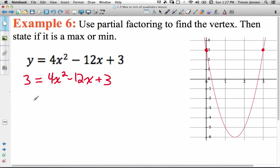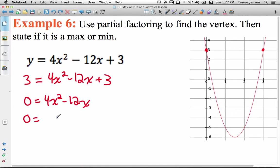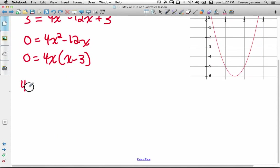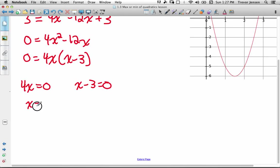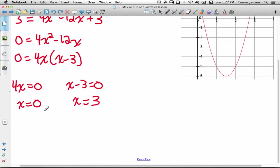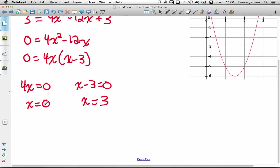Solving the quadratic: move the 3 over, 3 minus 3 gives 0, so 0 equals 4x squared minus 12x. Common factoring the right side, I take out 4x to get 4x times x minus 3. Using the zero product rule: 4x equals 0 giving x equals 0, or x minus 3 equals 0 giving x equals 3. So the two x values with a y-coordinate of 3 are x equals 0 and x equals 3, giving points (0, 3) and (3, 3).